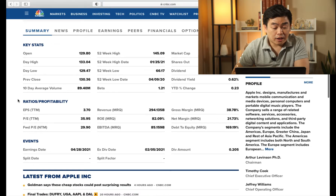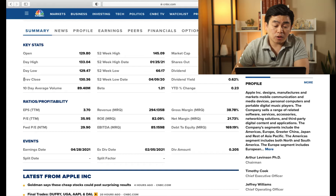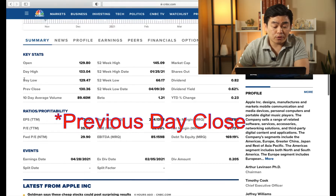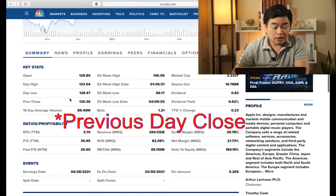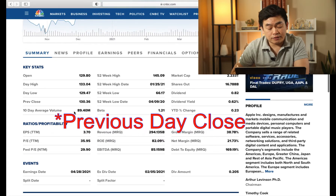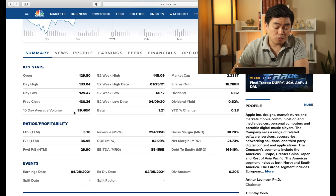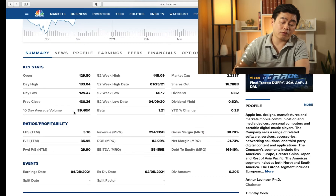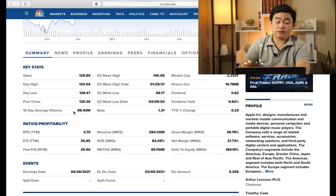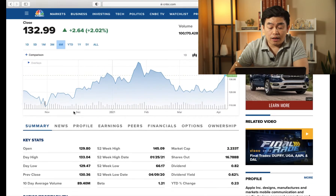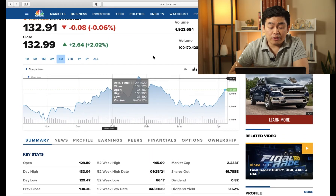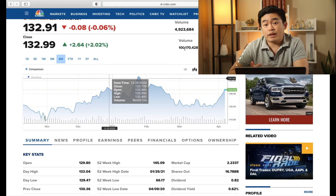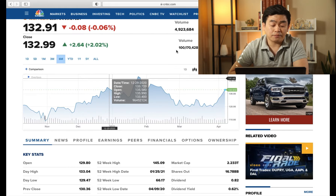It also tells you at what price the stock closed — it closed at $130.36. It also tells you about the 10-day average volume, which is $89.4 million. For April 9th, the volume was $100 million, so it was a little more than the average for that Friday.